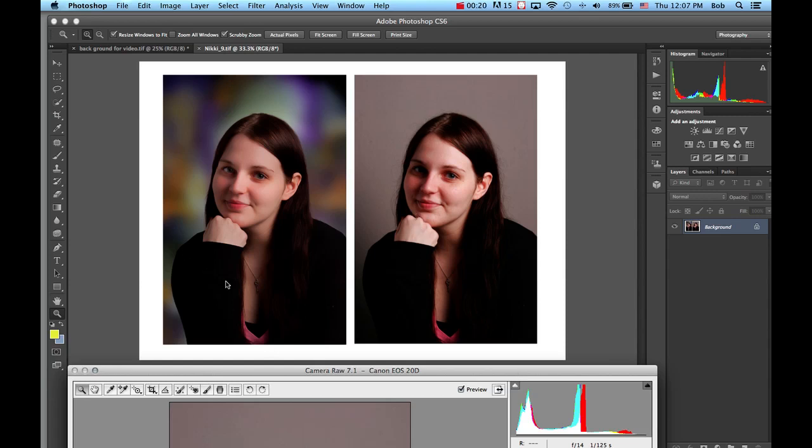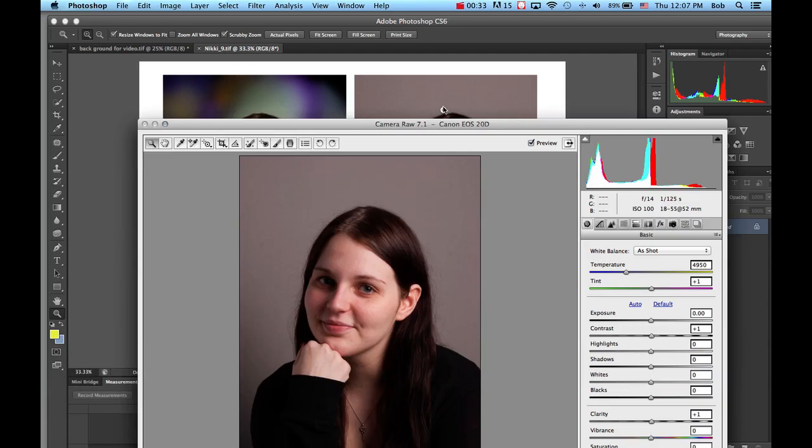On the left is the doctored image after we opened it in Camera Raw, made some corrections, and then in Photoshop dropped in a background. I'm going to show you the steps I would go through to make all these considerations.